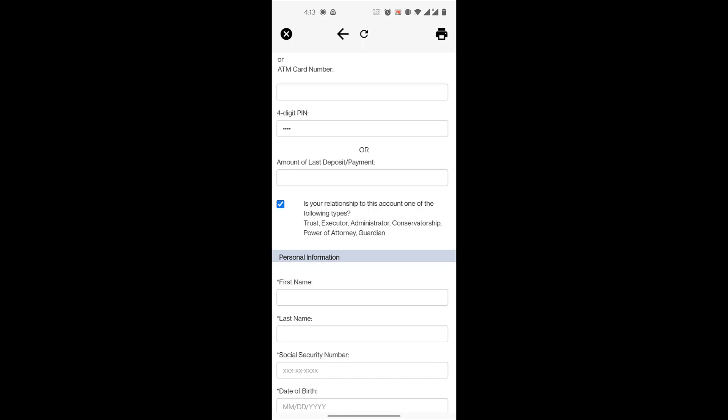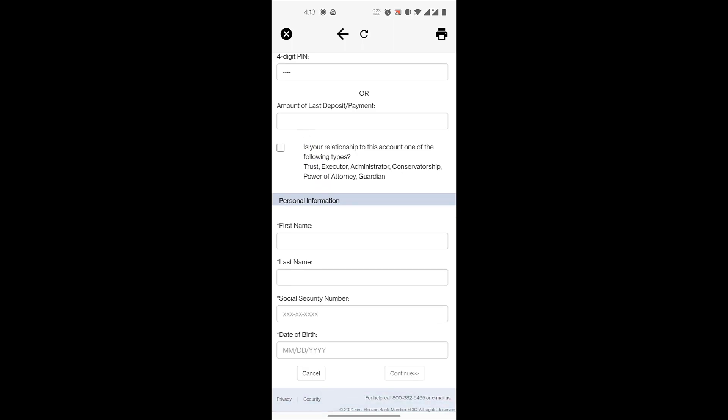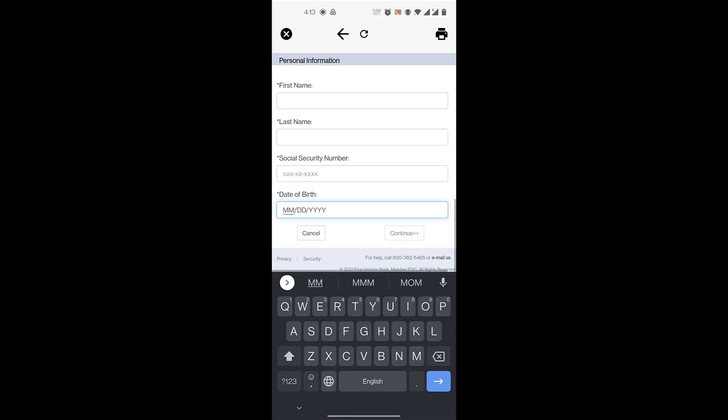And then you enter your personal information. You'll enter your first name, your last name, your social security number—all numbers of your social security number—and your date of birth.